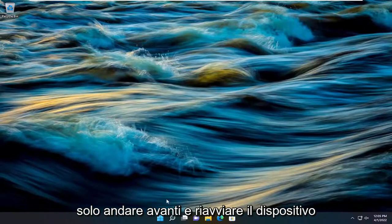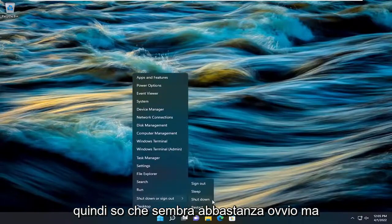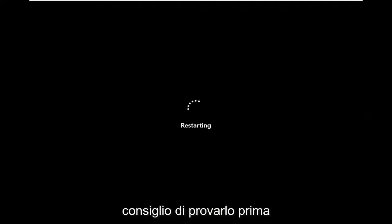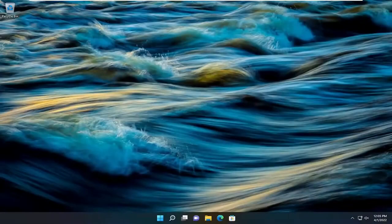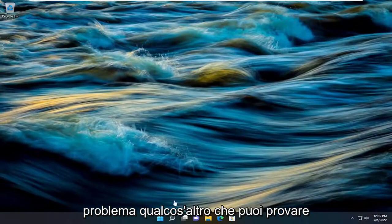First thing I recommend doing would be just to go ahead and restart your device. So I know it sounds pretty obvious, but I recommend trying that first and then see if that's resolved the problem.